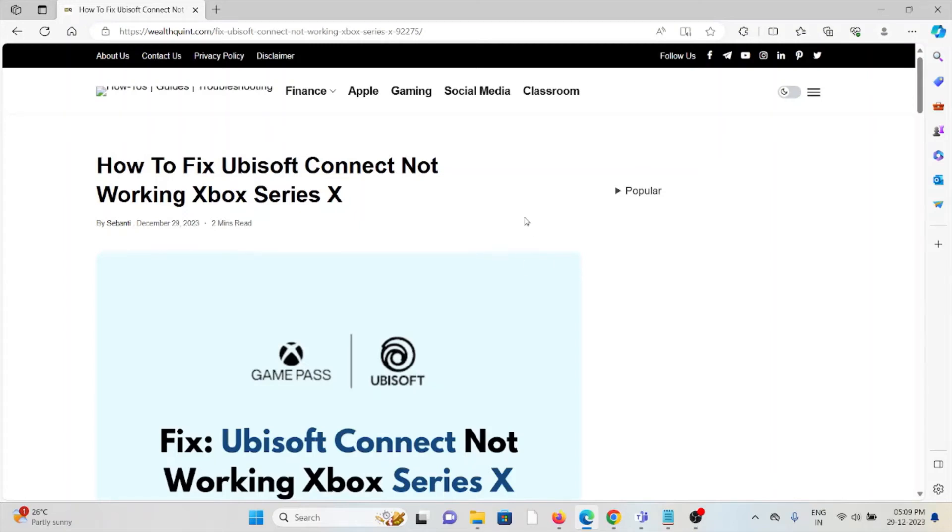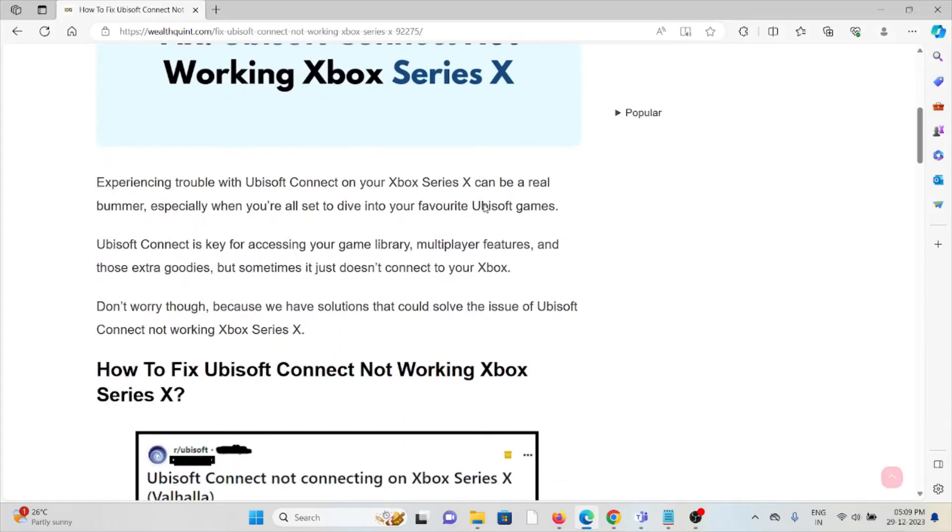Hi, let's see how to fix Ubisoft Connect not working on Xbox Series X.